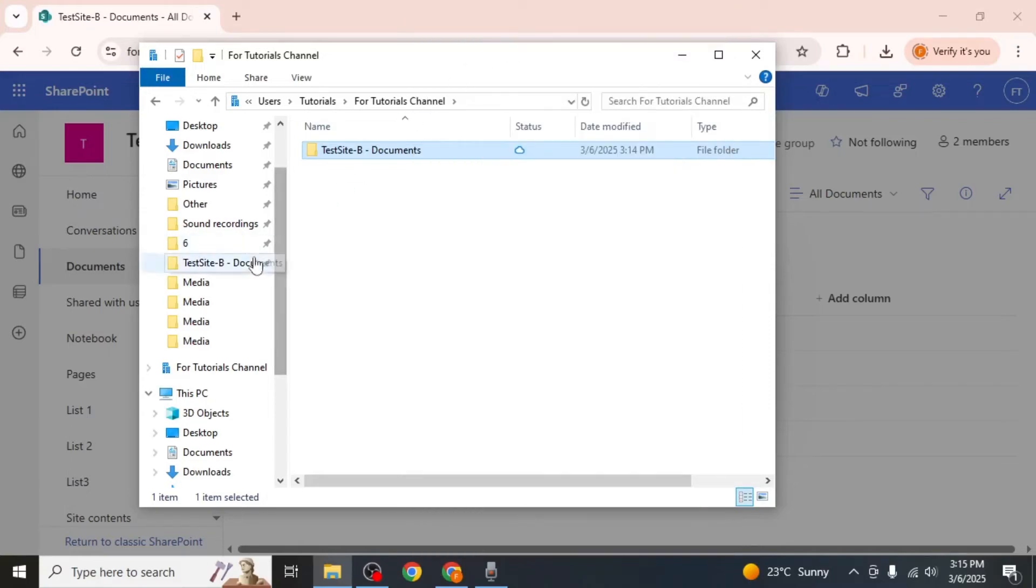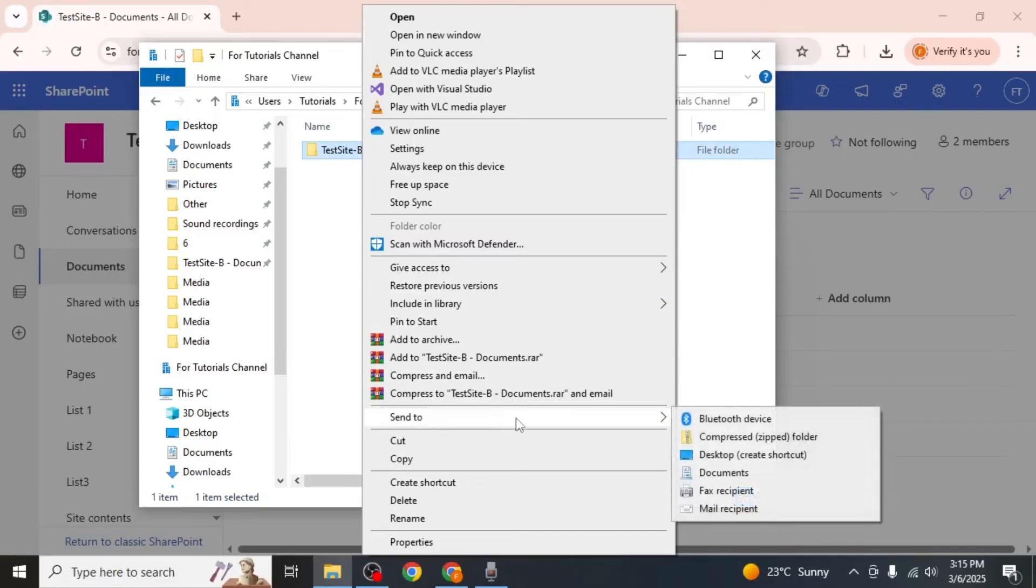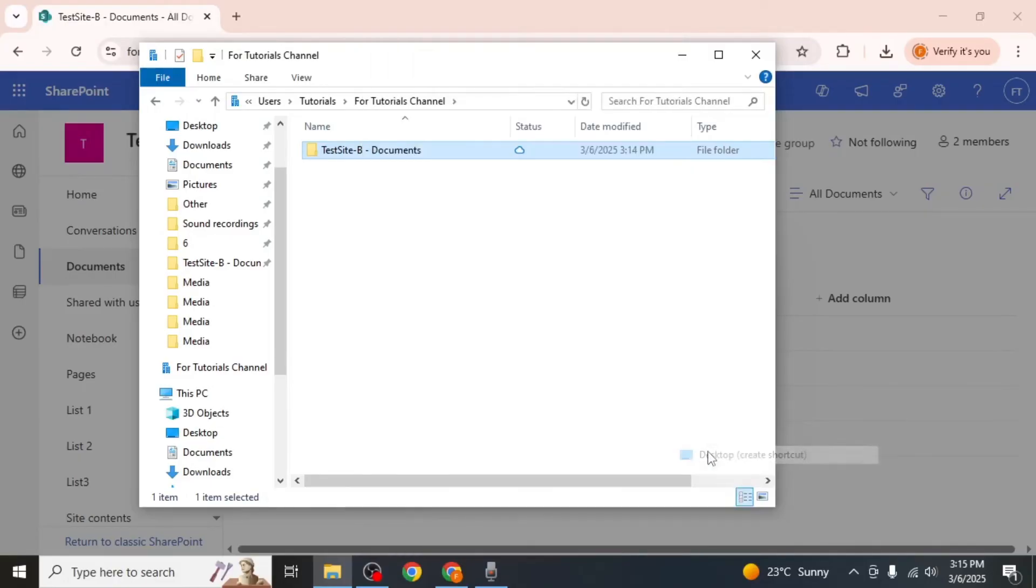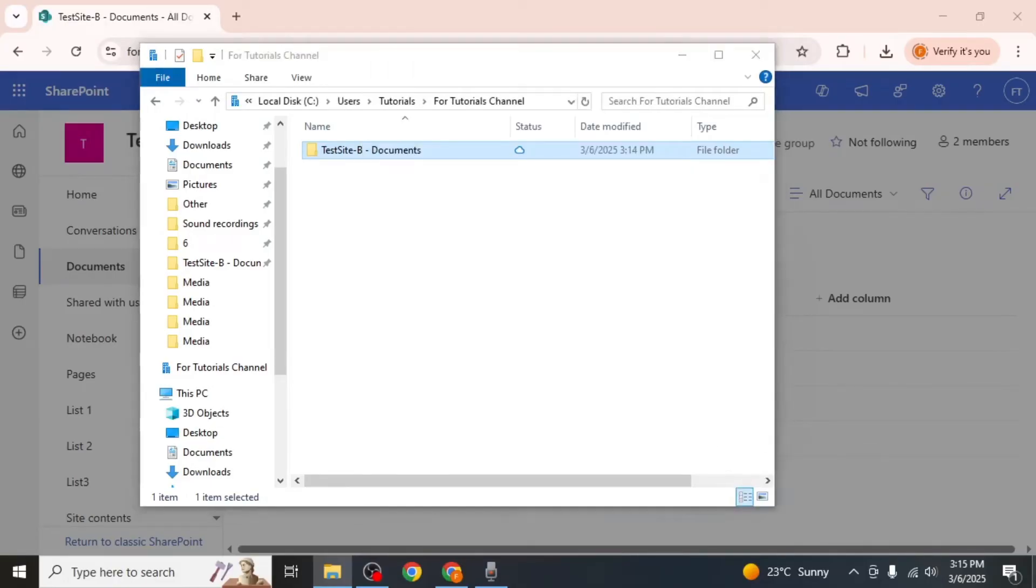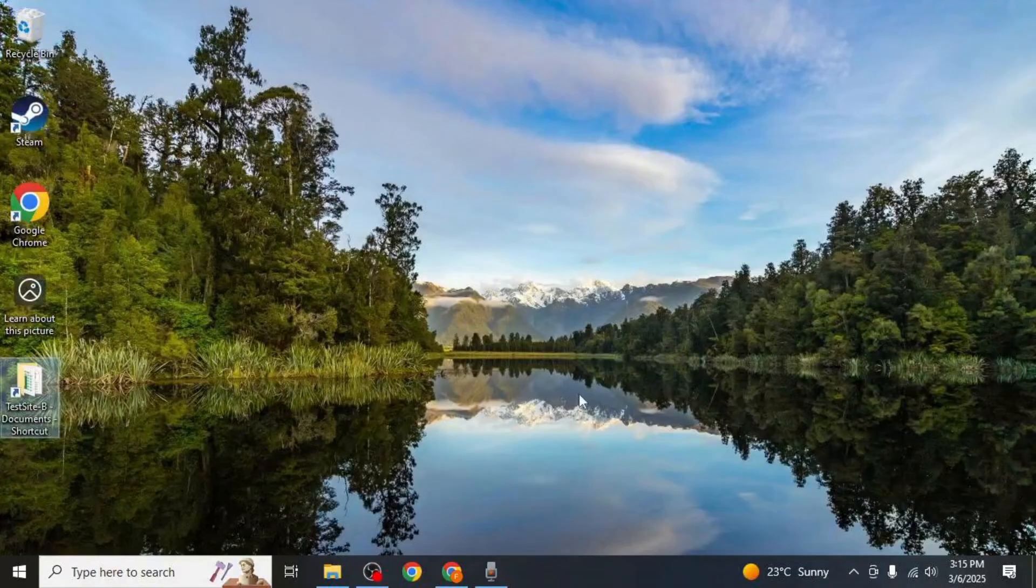If you want to create a desktop shortcut, right-click on the folder, hover over send to, and click desktop. This will place a shortcut on your desktop for easy access.